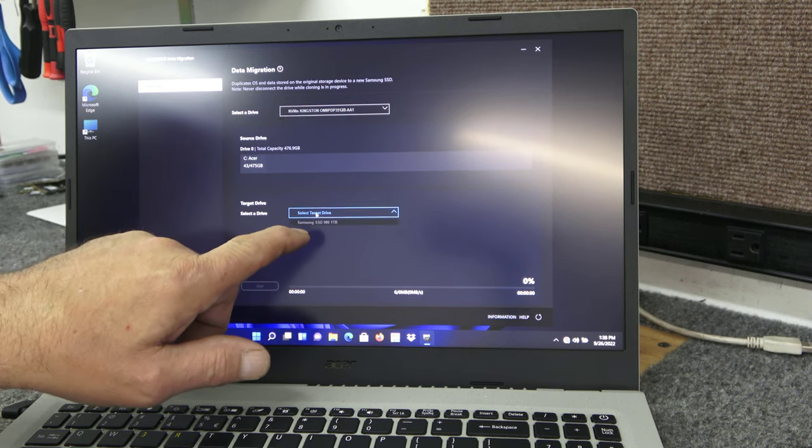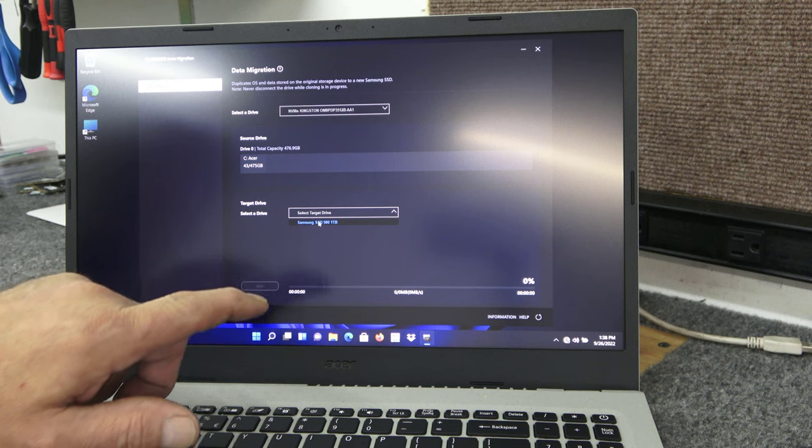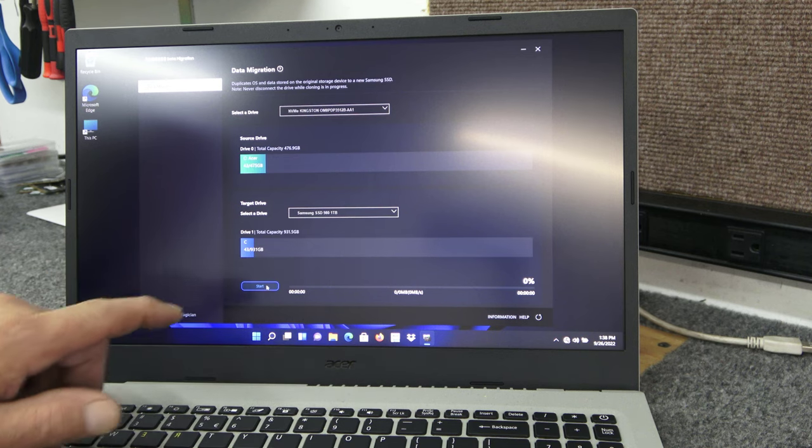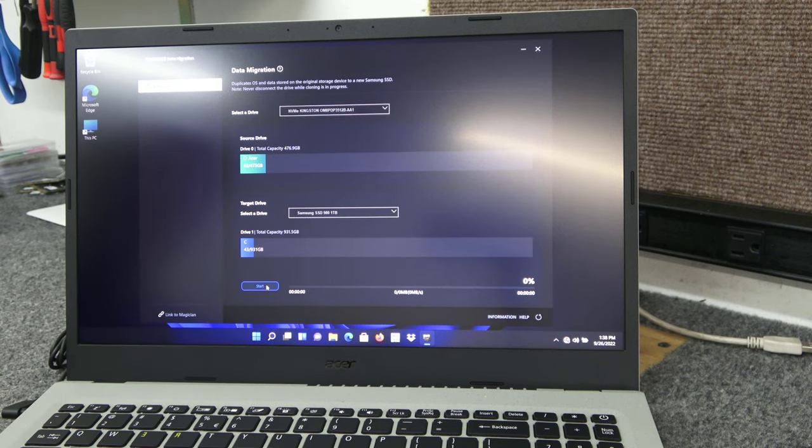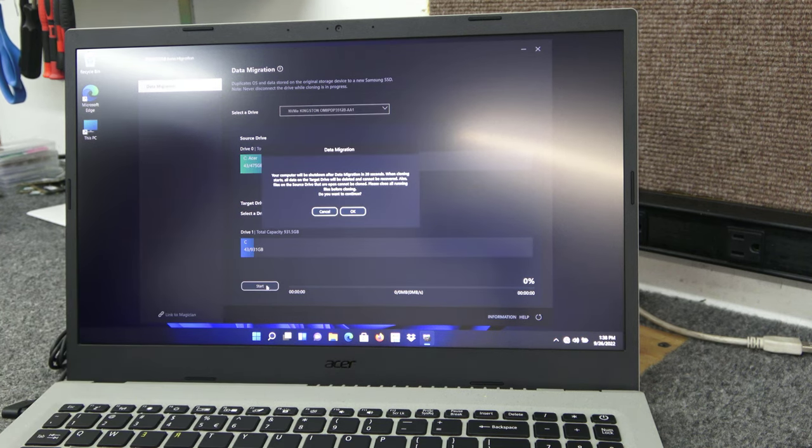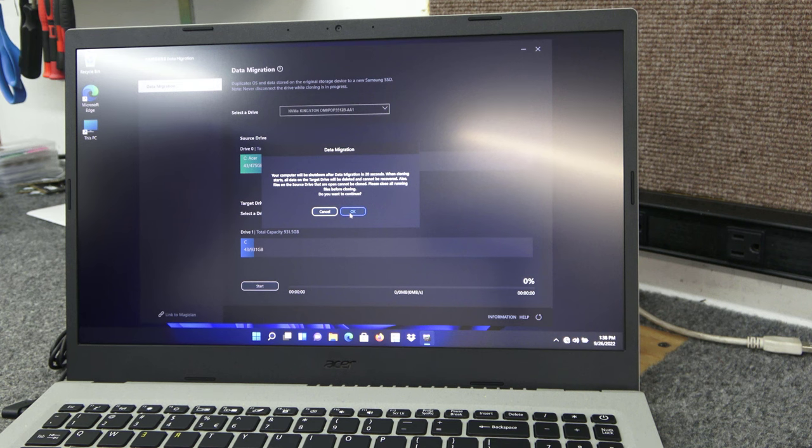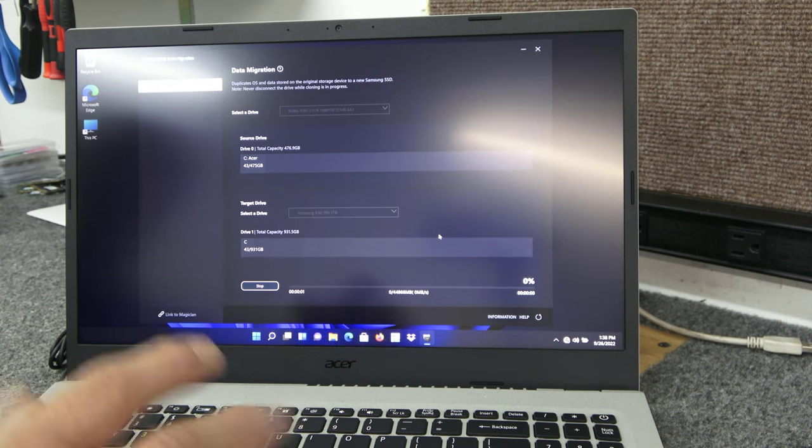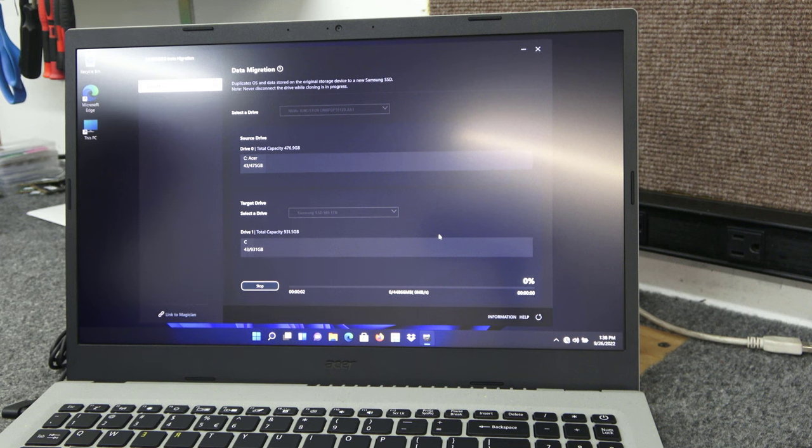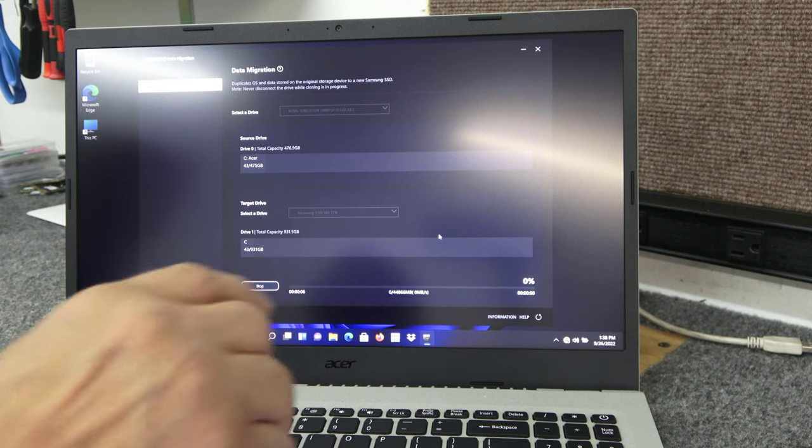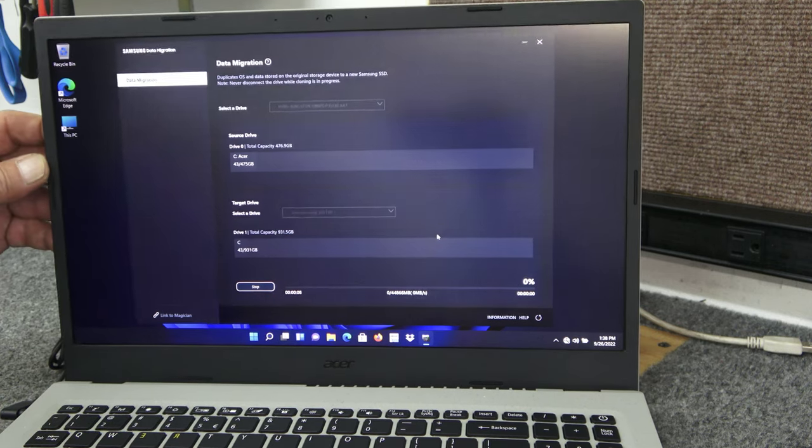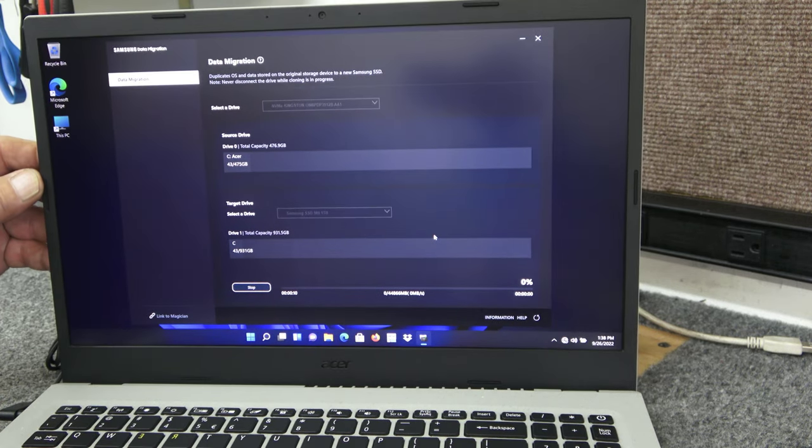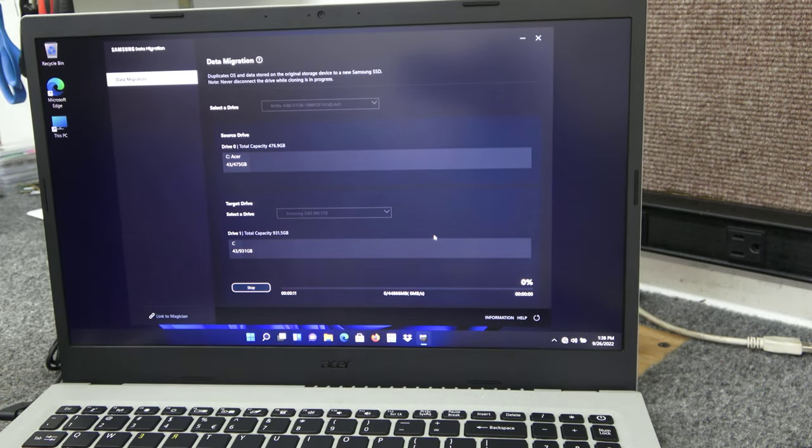Down here for our target drive, we're going to choose the SSD 980. Go down here and just click on start. And we're going to hit OK. It's telling us it's going to shut down once the clone is finished so we can install the new SSD in the laptop. So that's at 0% there. Going to let that get started.